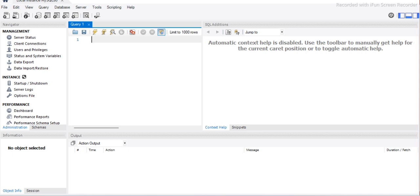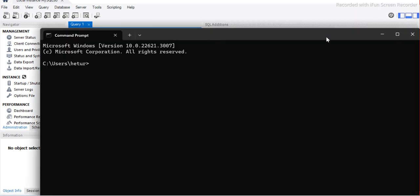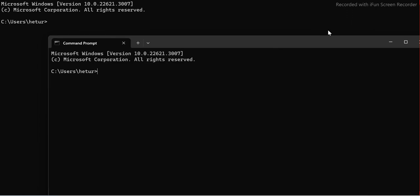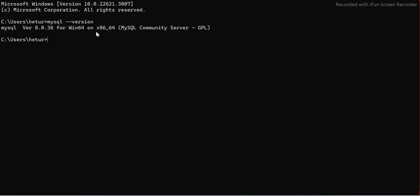Now I want to verify the installation in the command prompt. I'll open CMD and check whether MySQL is installed by typing: mysql --version. It shows version 8.0.36, which is the version we just installed. Now let's see if we can connect.